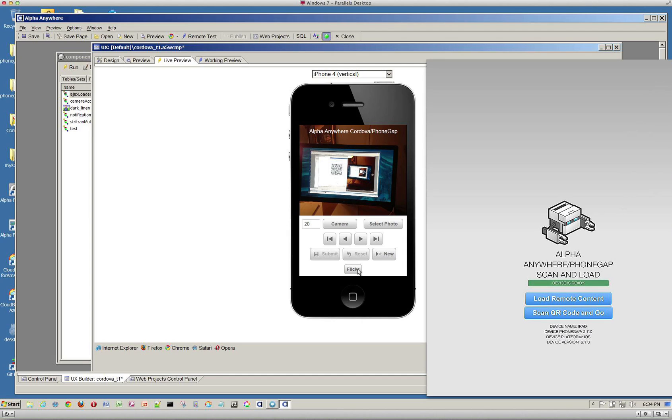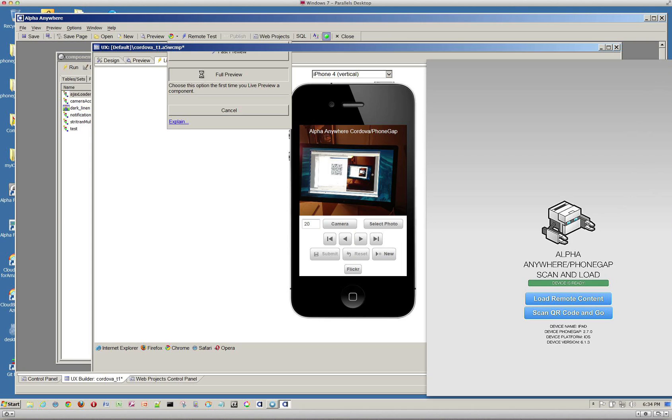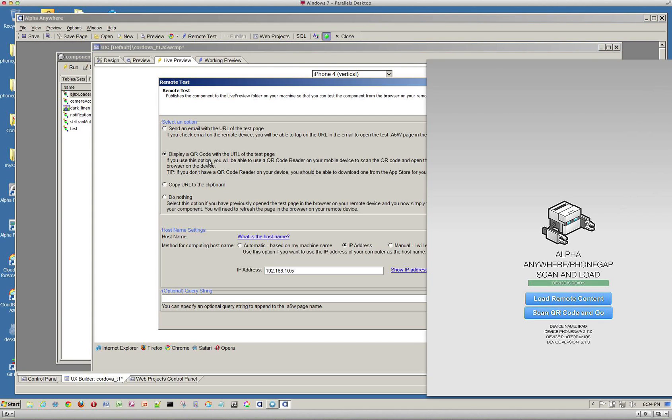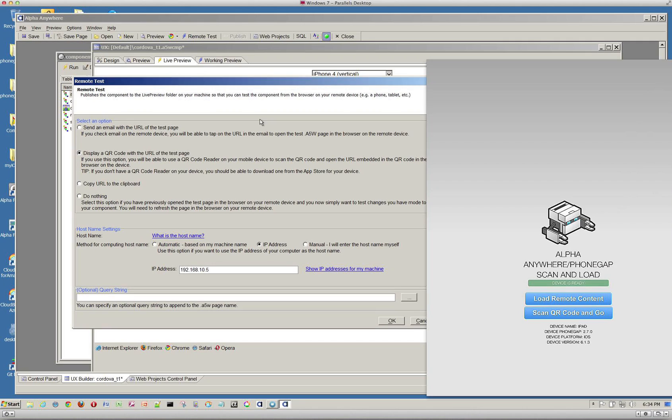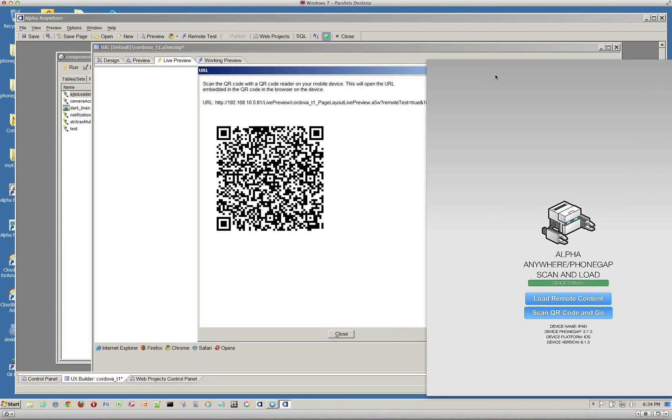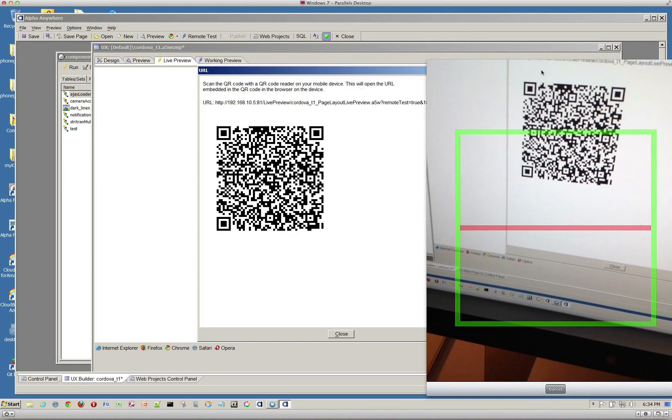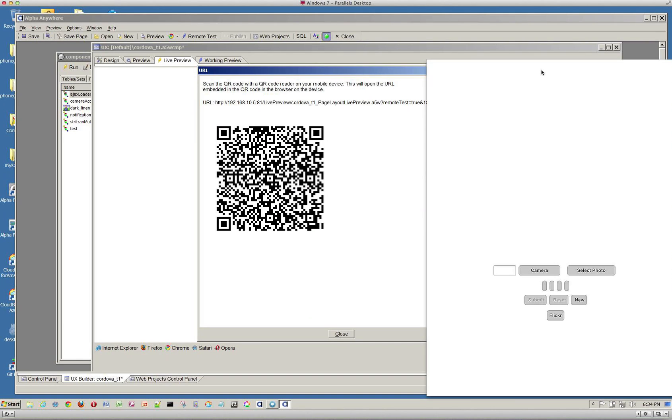And it's going to launch that in an in-app browser. So in order to see that running, I'm going to click on Remote Test. And Remote Test is pretty neat because it's going to bring up a QR code. And let's go ahead and bring that up. And now I'm going to go ahead and we're going to scan that in. So keep an eye on my iPad. Let me see if I can move that over a little bit. There we go. And so now it's scanned in the QR code. And it's going to now launch that component.